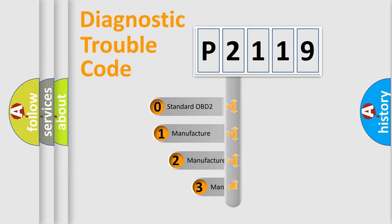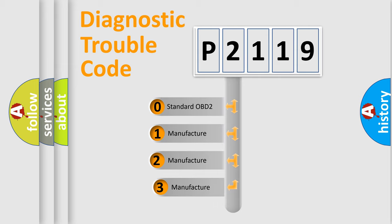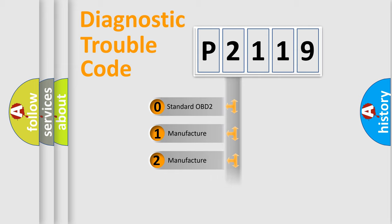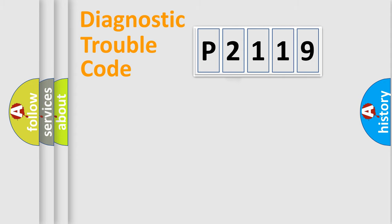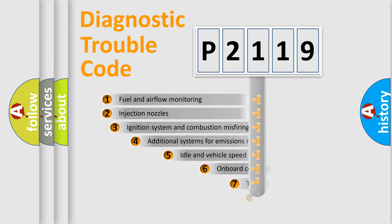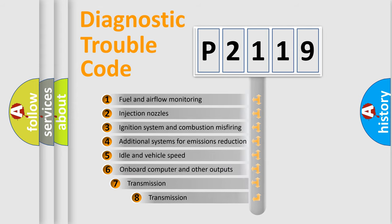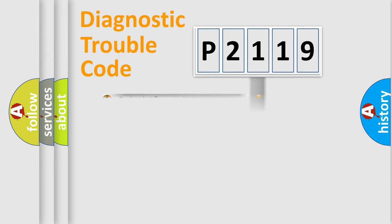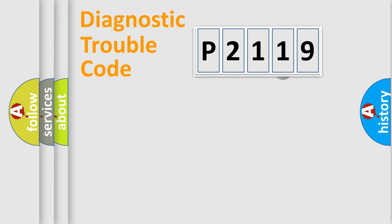If the second character is expressed as zero, it is a standardized error. In the case of numbers 1, 2, 3, it is a manufacturer-specific expression of the car-specific error. The third character specifies a subset of errors. The distribution shown is valid only for the standardized DTC code.